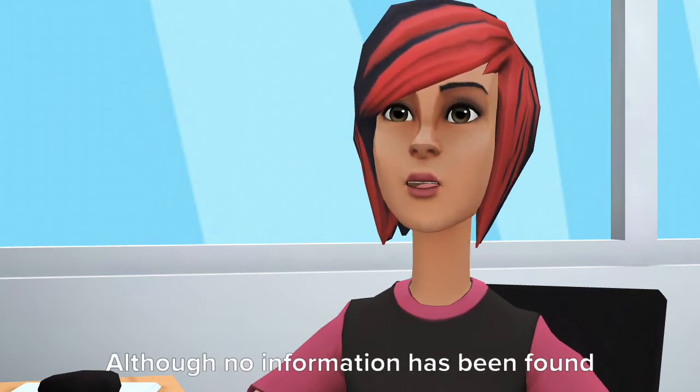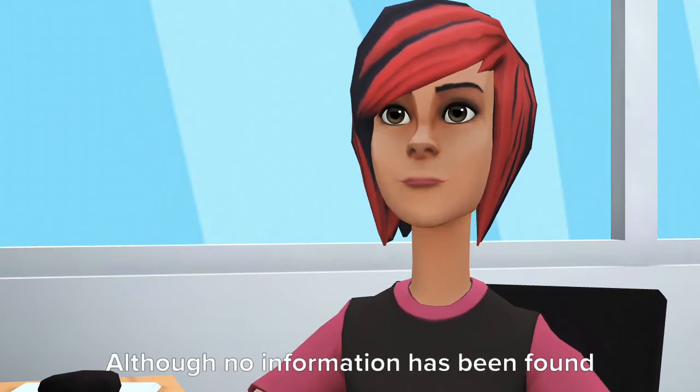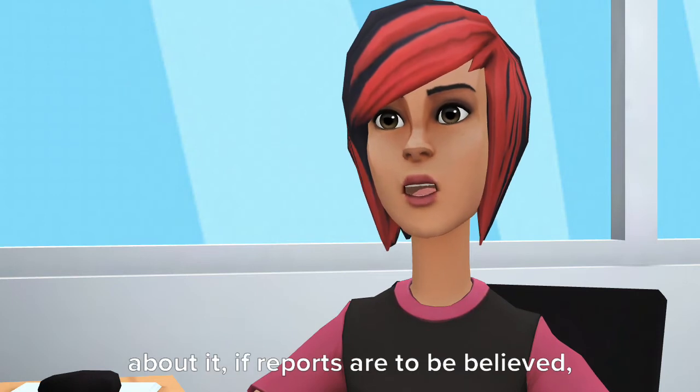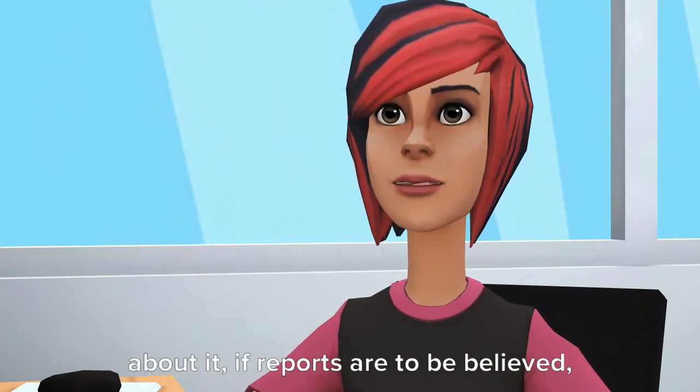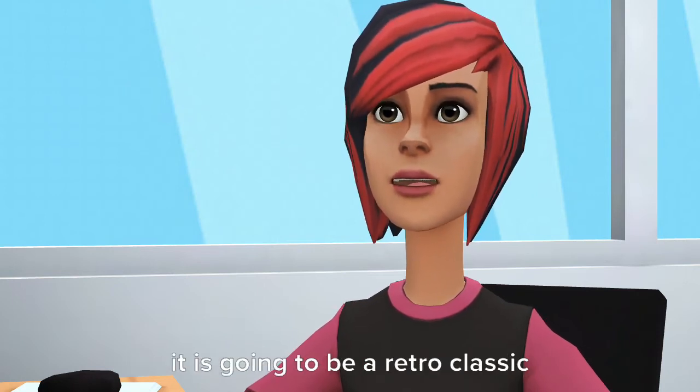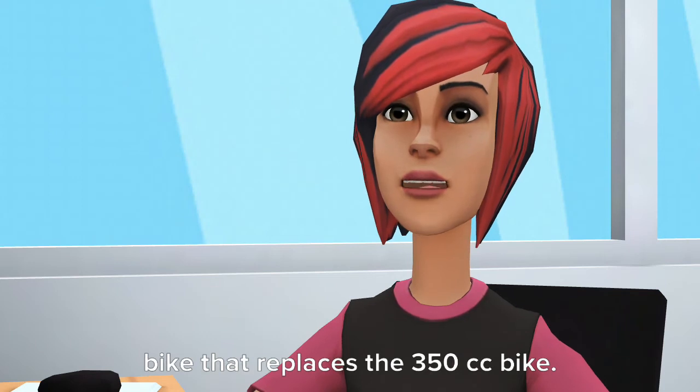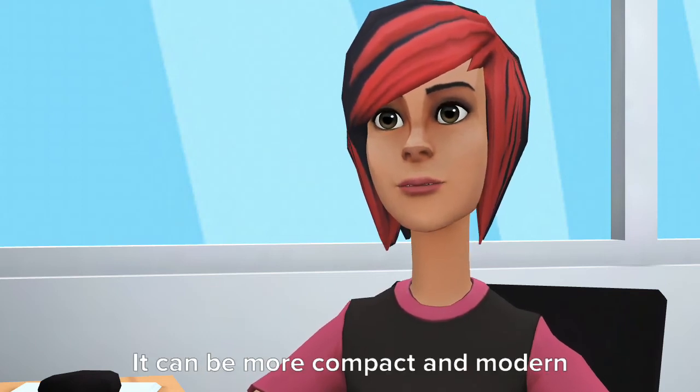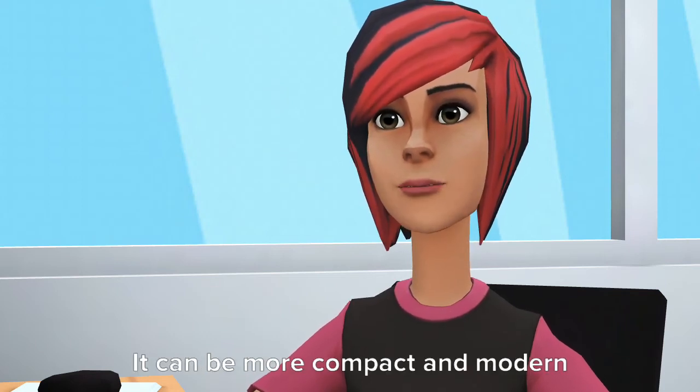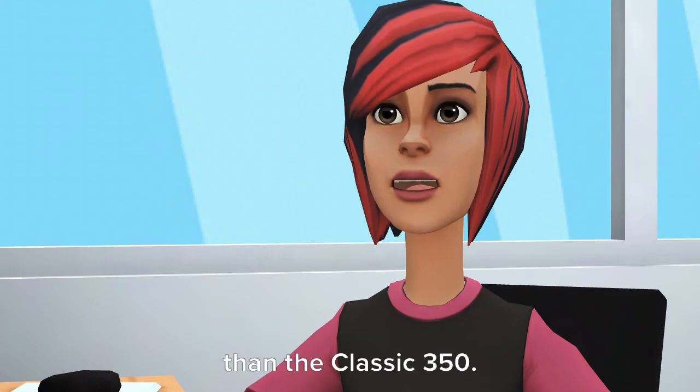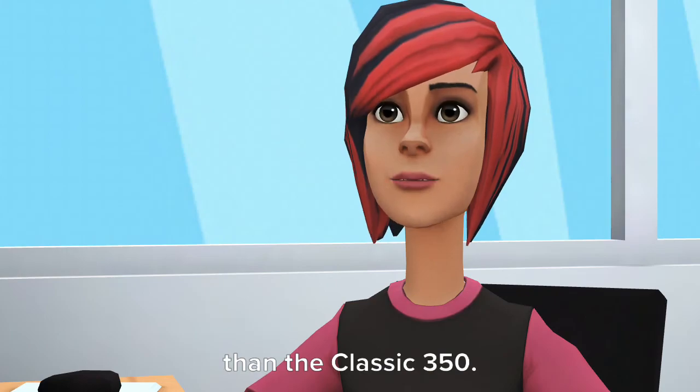Although no information has been found about it, if reports are to be believed, it is going to be a retro classic bike that replaces the 350cc bike. It can be more compact and modern than the Classic 350cc.